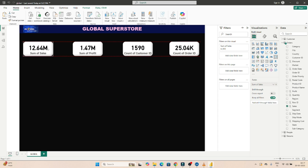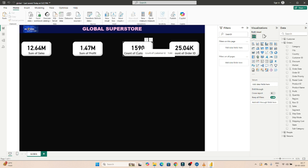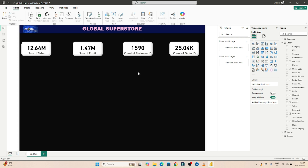We have created four cards: one showing total sales, one showing total profit, one showing count of customers — 1590 — and one showing the count of orders. This is how we can create cards in a dashboard. I hope you got it — please do practice.